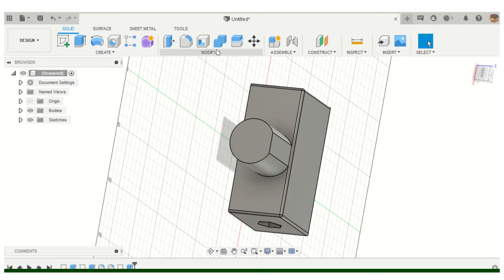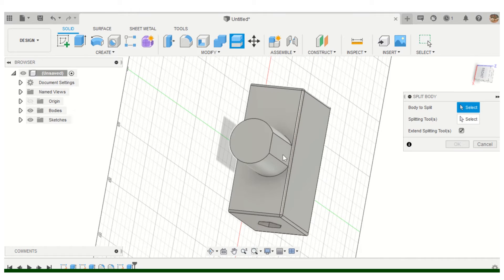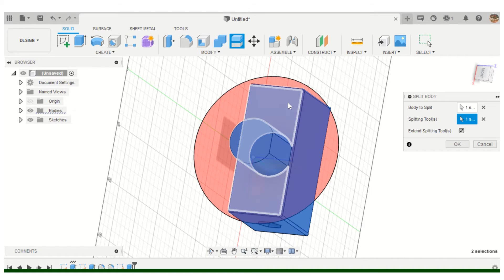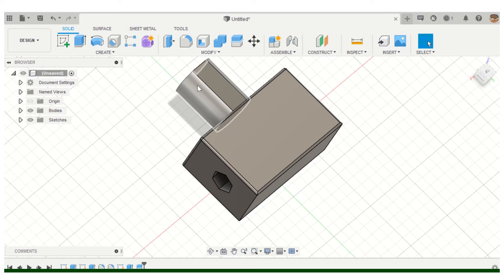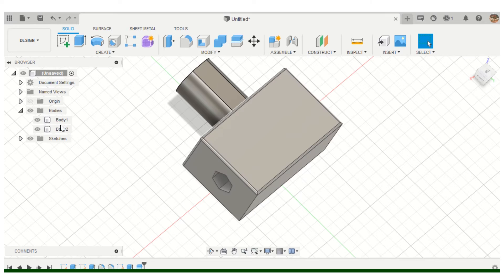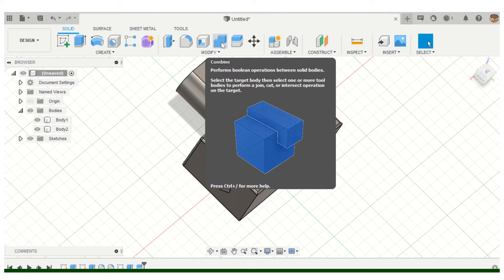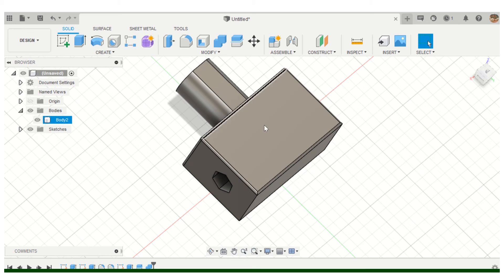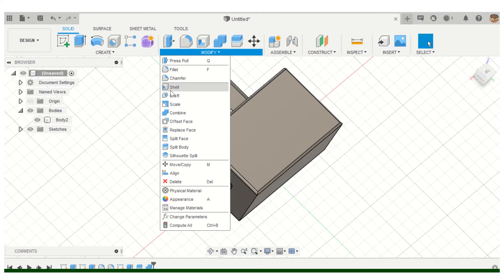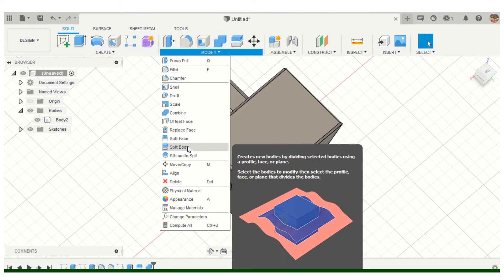You can also split bodies. Right now I have one body; split will divide it into two. You pick the body to split and then choose the splitting tool — I'll use a plane. Now I have two bodies, and you can see they highlight separately. If I expand the drop-down in the browser, you'll see two bodies listed. I can then select them and use Combine to merge them back into one body.